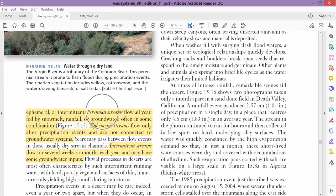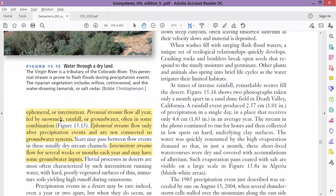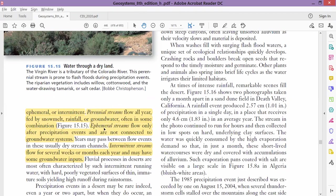Perennial streams—perennial means permanent—these are the permanent streams. These streams flow throughout the year. They have a proper source just like a river, or they have connection with the groundwater.